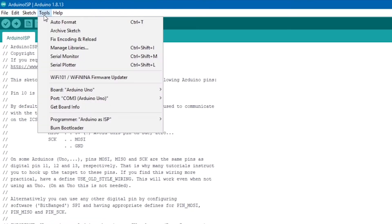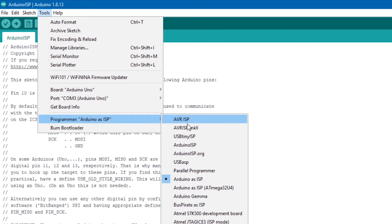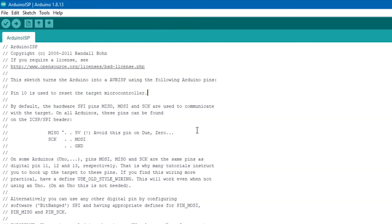Once you've done that, make sure to put your programmer back to what you had it on before, so you can continue using the Arduino as per usual. And that's it. Hopefully you enjoyed this video. If you did, leave a like, comment and subscribe. And I'll see you in the next one.